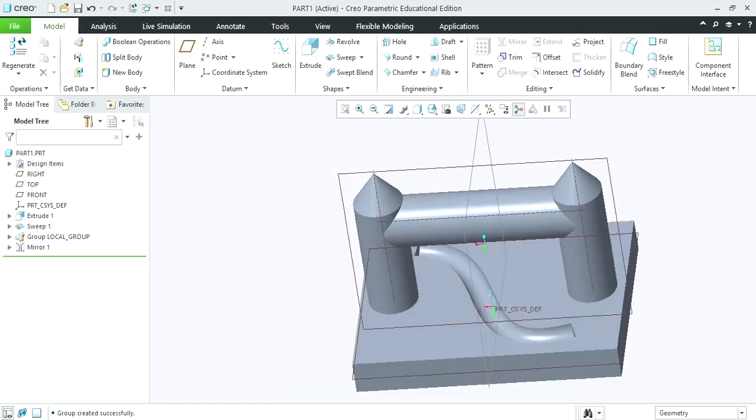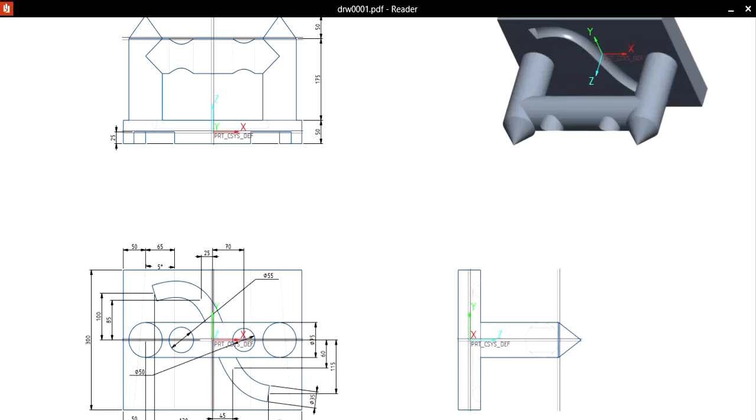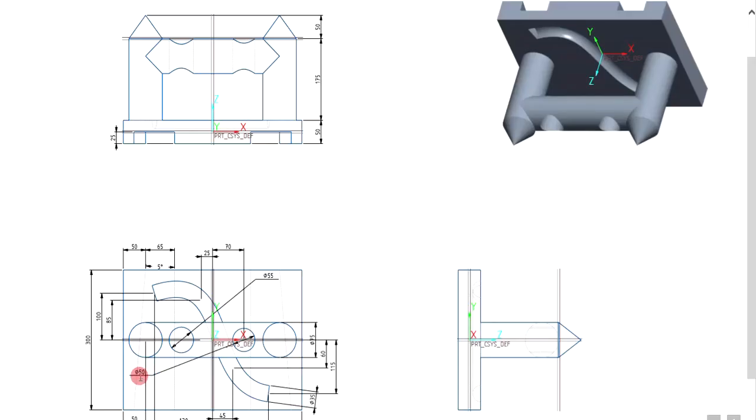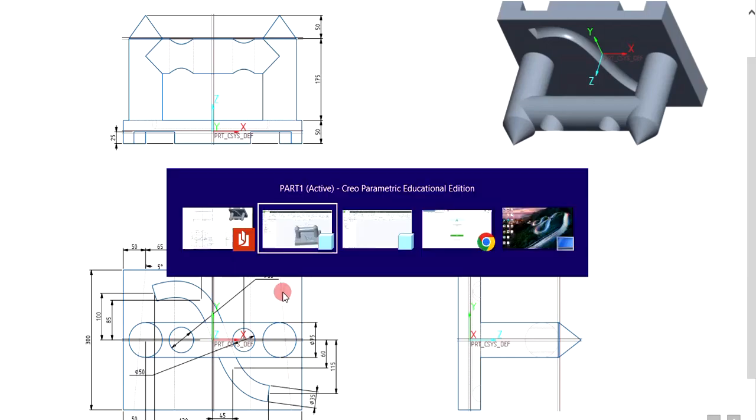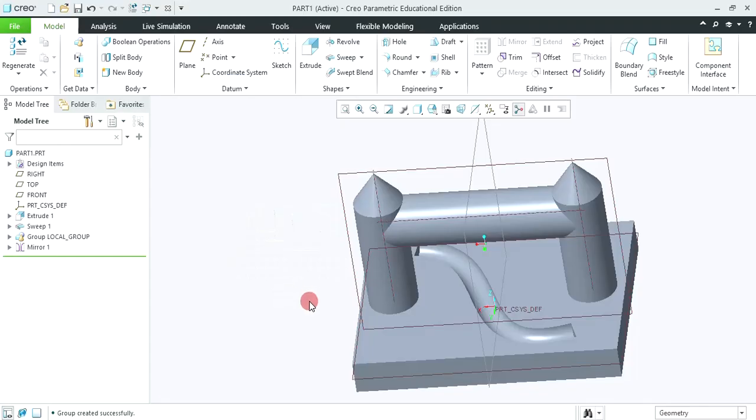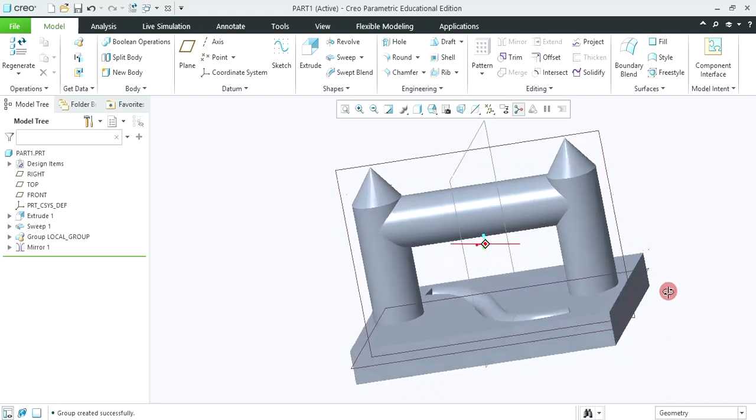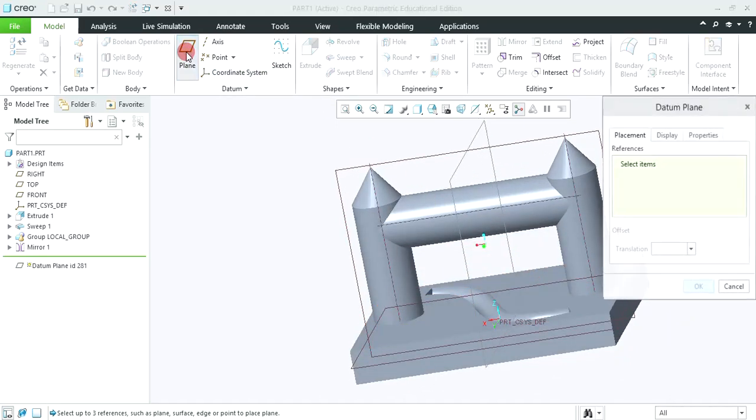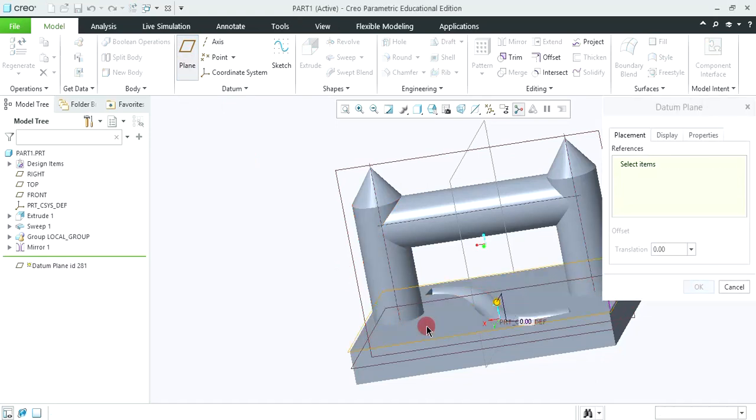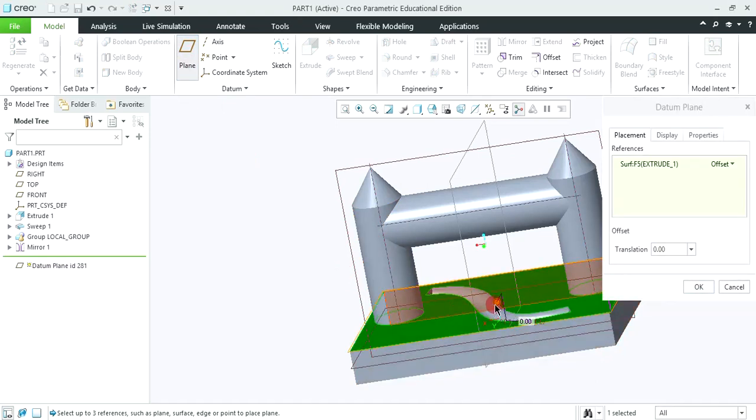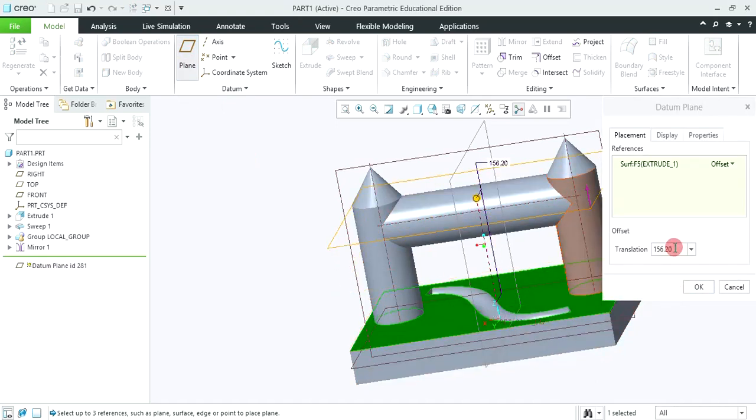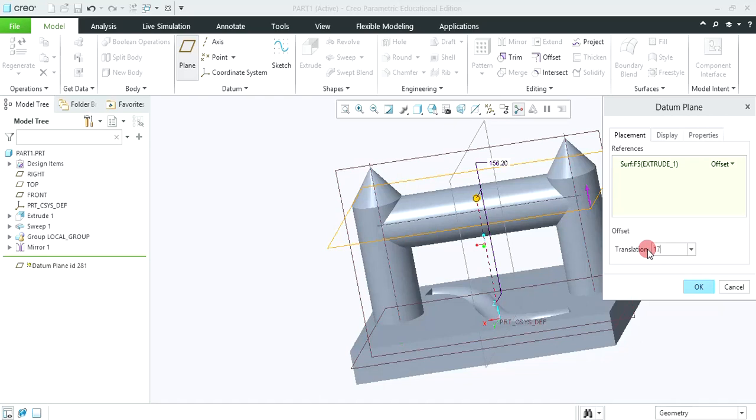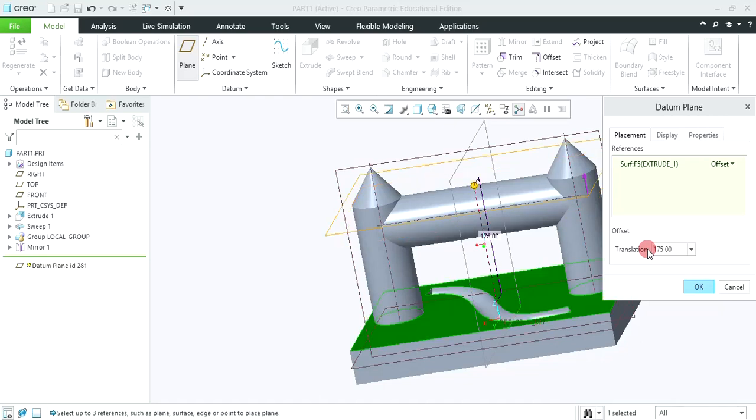Next we are going to create these two holes having the diameter of 50 and 55. For it we are required to create one datum plane which is to be placed at 175mm from this top surface. So click on this plane, select this top surface and give the distance as 175. Click OK.